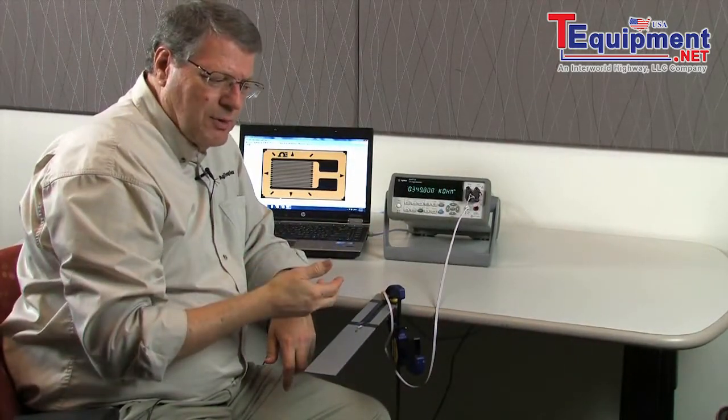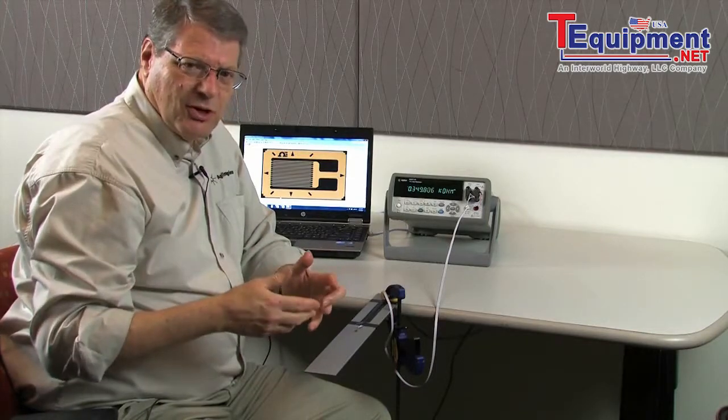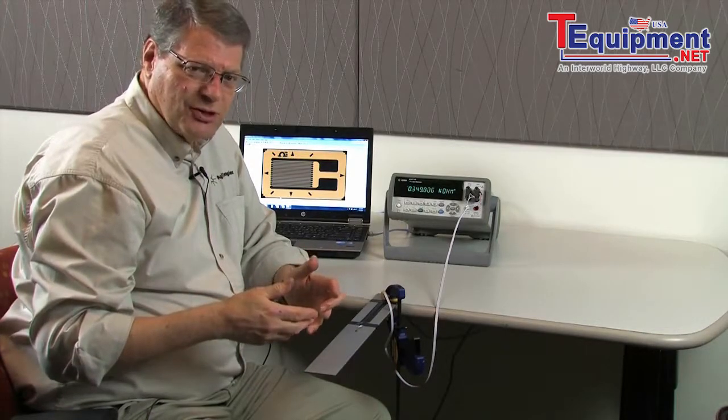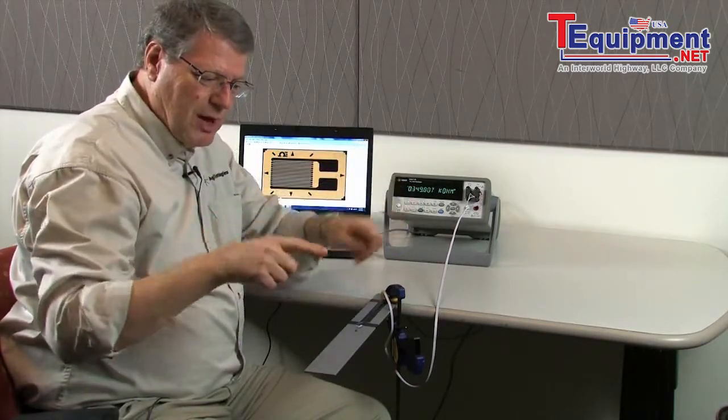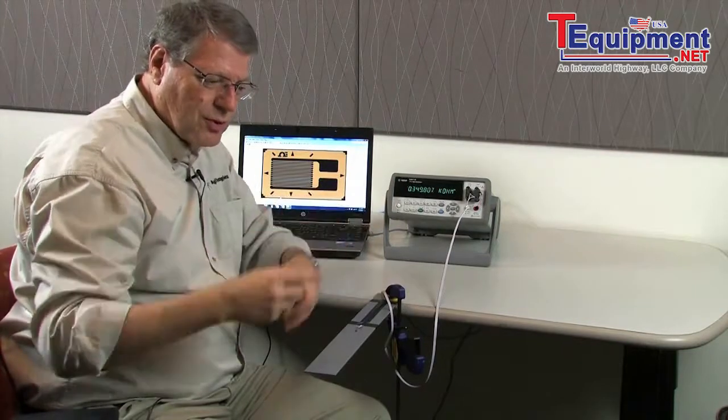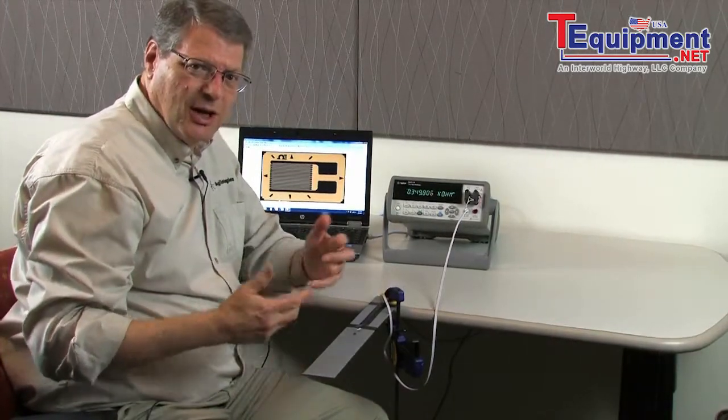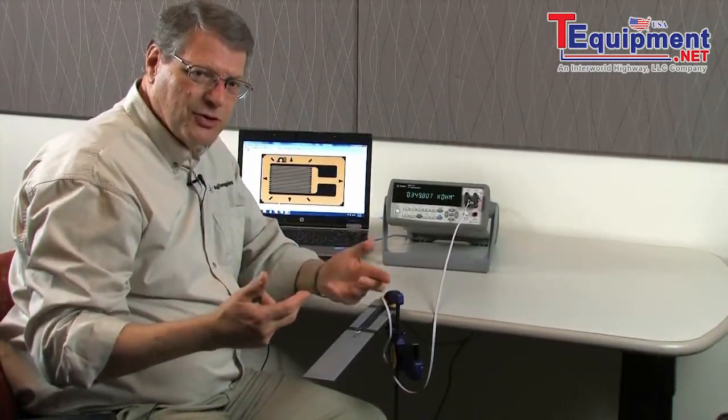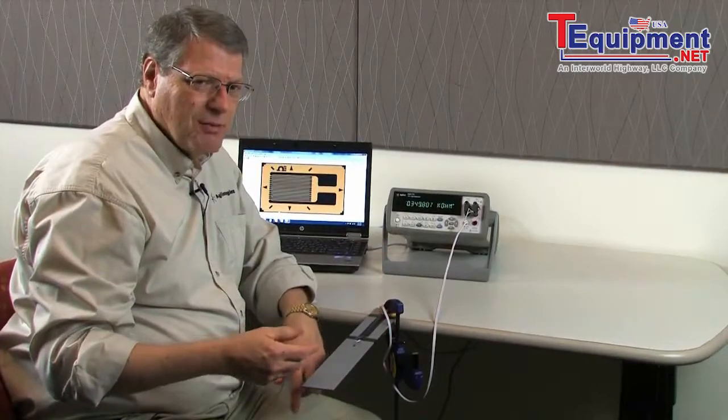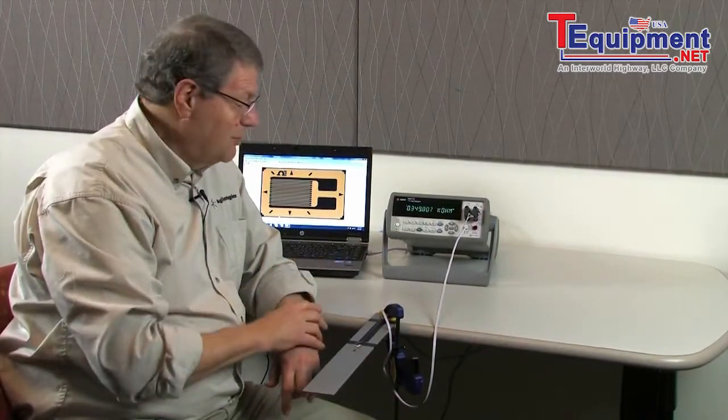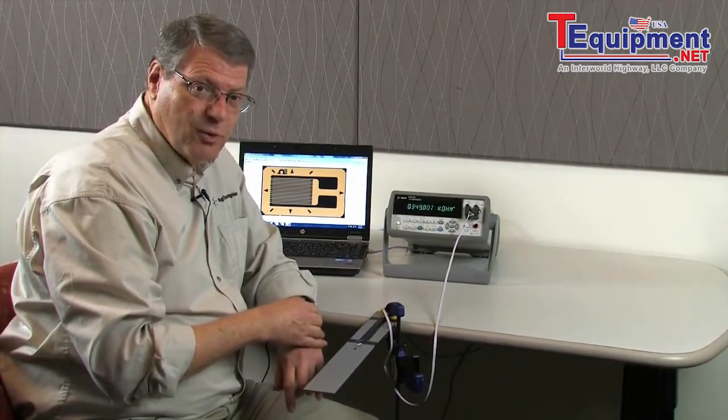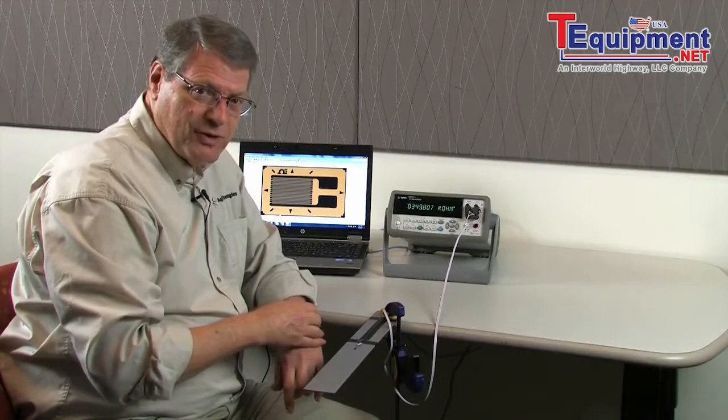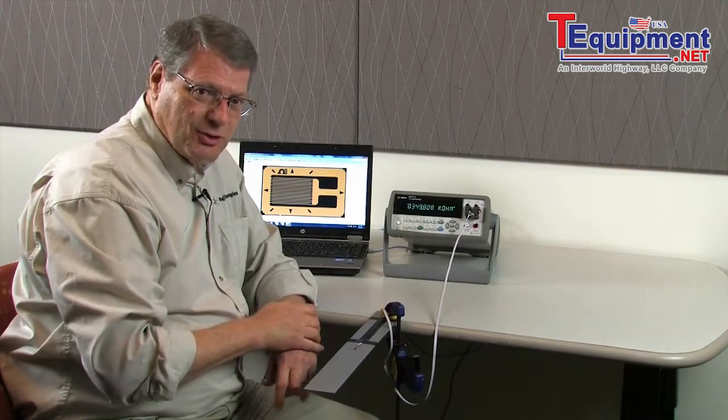The way people usually measure this is they put it into something called a Wheatstone Bridge. They have an excitation voltage, a balanced bridge, and one, two, or four legs have strain gauges in them. And they measure a voltage across it. Well, it's pretty complicated. What I'm going to show you is with the 34411A, we can take a four-wire ohm measurement of that same strain gauge and get a similar result.